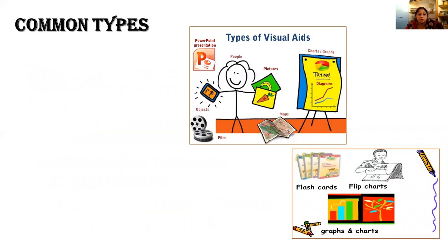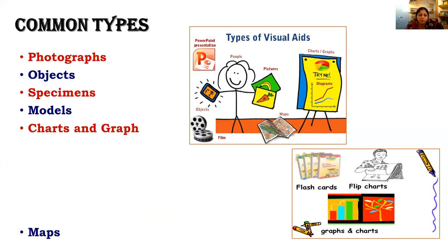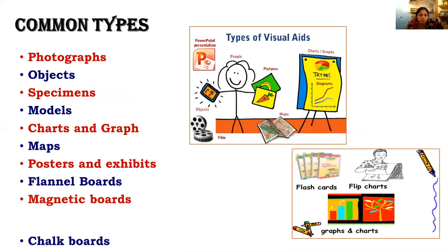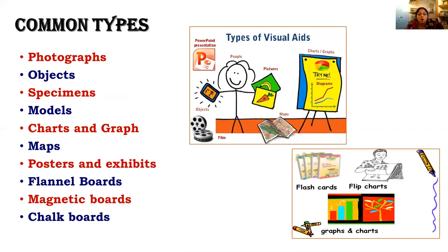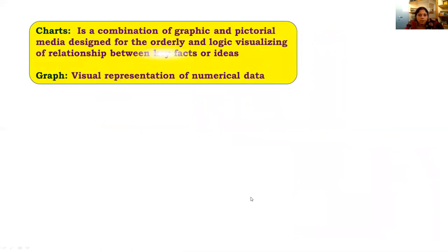Now we will see the different common types of visual aids. The first category includes photographs, objects, specimens, models, charts, graphs, maps, posters, exhibits, flannel boards, magnetic boards, and chalkboards — all coming under visual aids. Some of them are two-dimensional and some are three-dimensional.